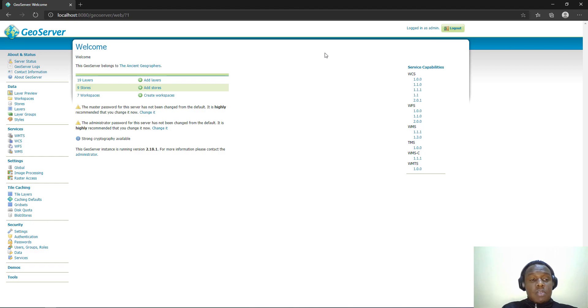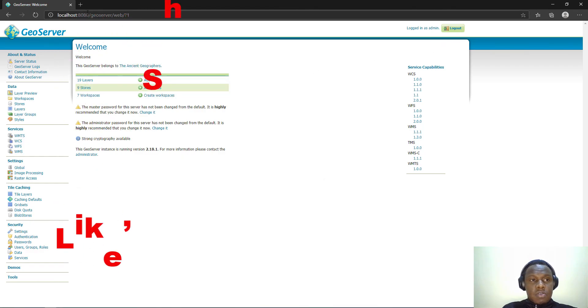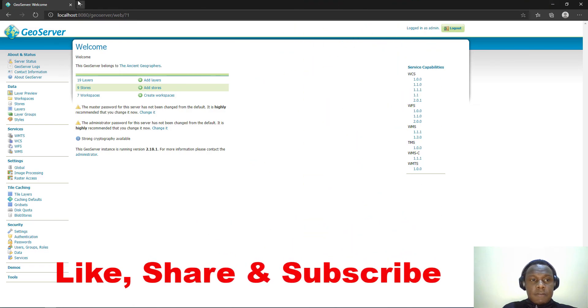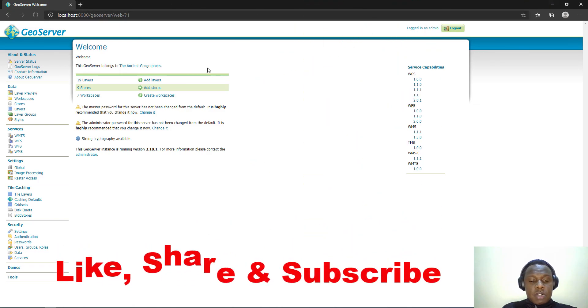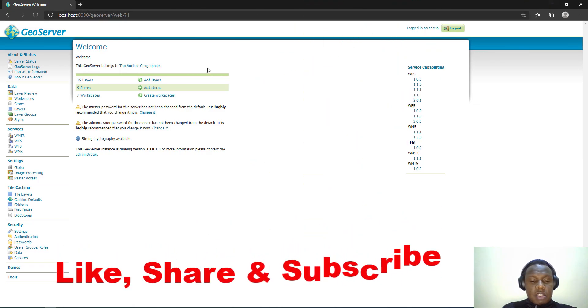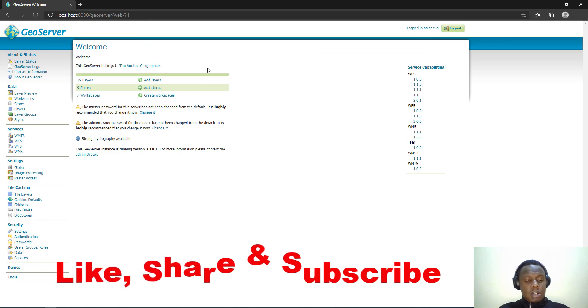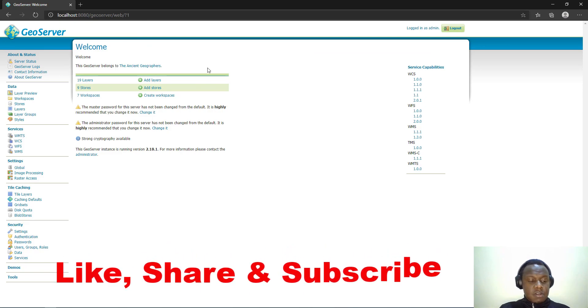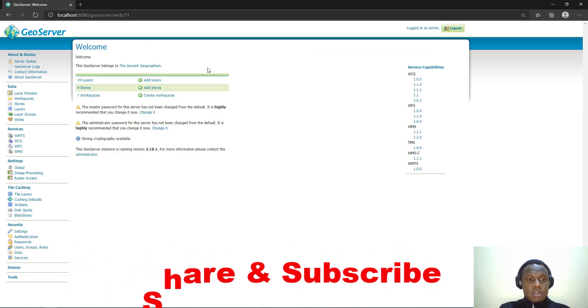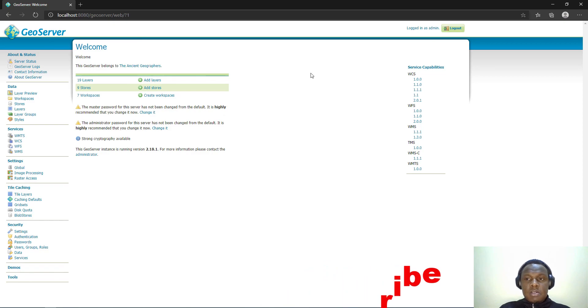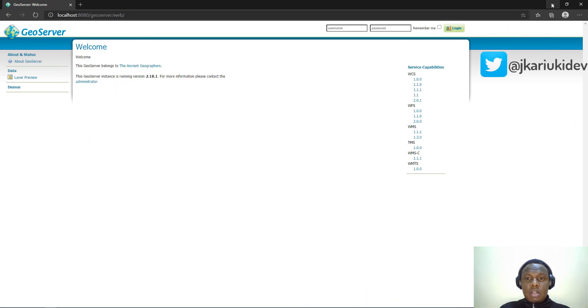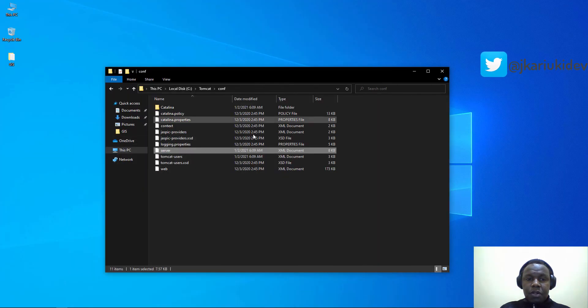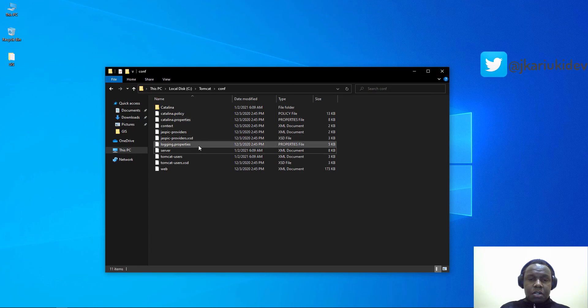We have installed GeoServer, Tomcat, Java JDK successfully. This brings us to the end of this tutorial. If you have any questions or comments kindly put them in the comment section below. Thank you for your time.